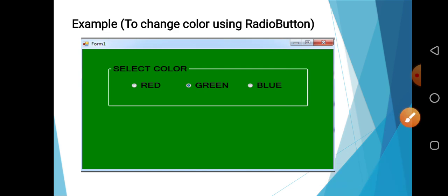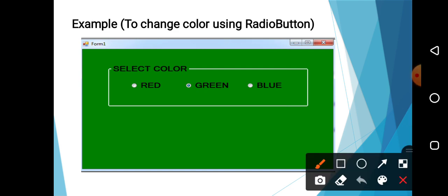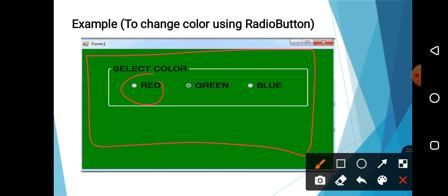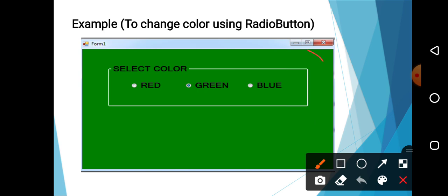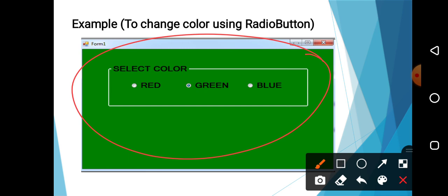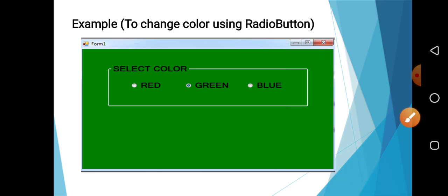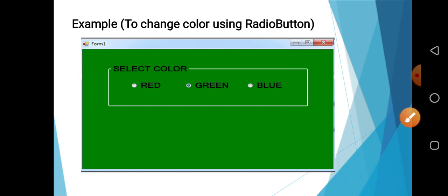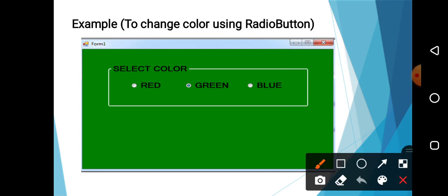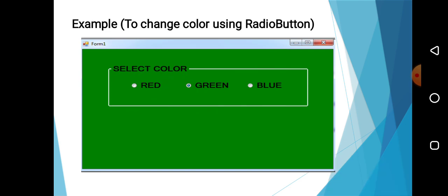For example, suppose if user selects the red button, background color or back color of the form should get turned into red. If I click on the green button, the back color of the form should get changed and it will change to green. Suppose I select the blue button, then the back color of the form should get turned into blue. The radio button is that whenever we want to select, at a time only one option gets selected.